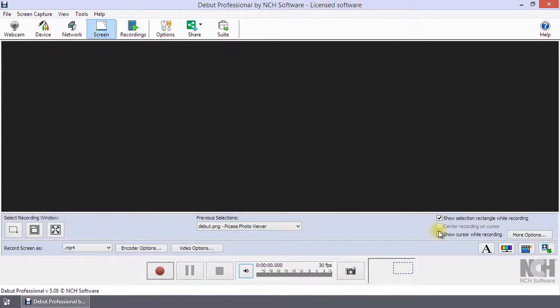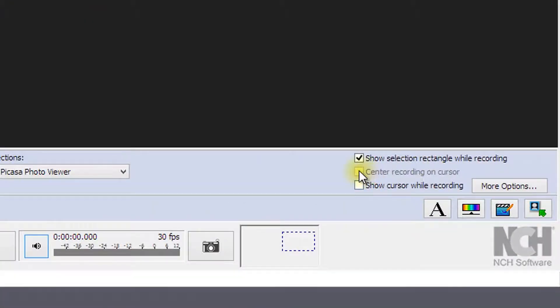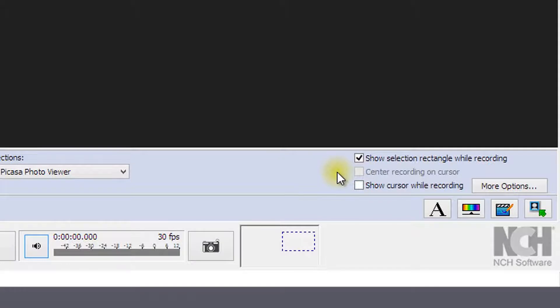Selecting the checkbox next to center recording and cursor will cause the selection to move with your mouse during the recording.